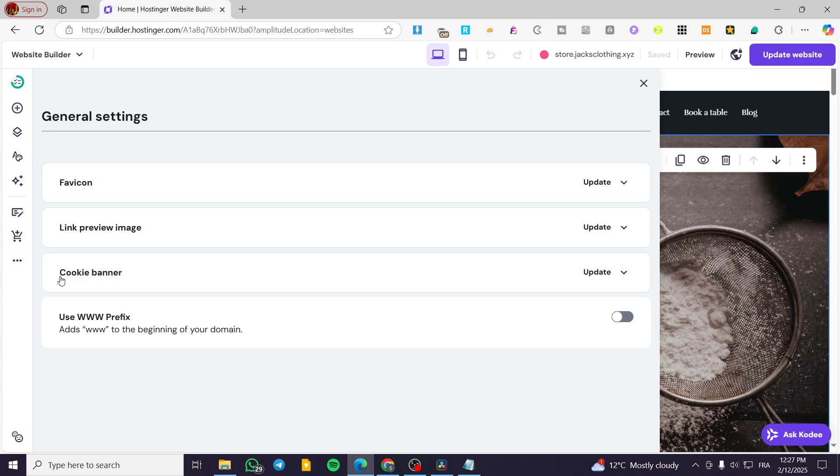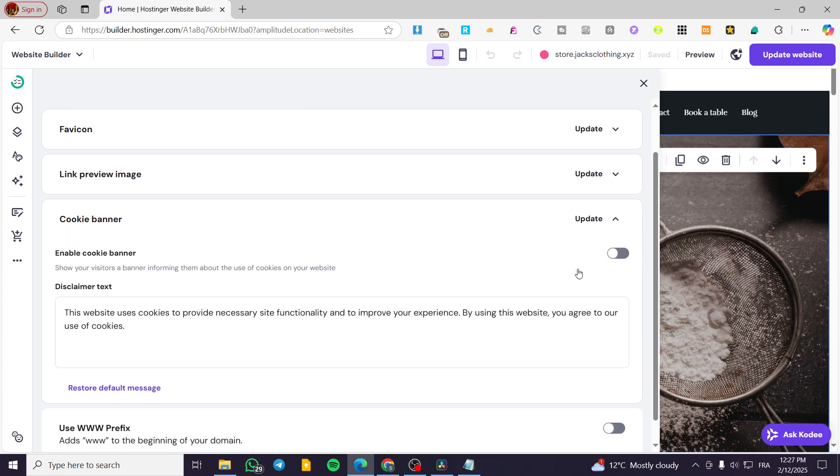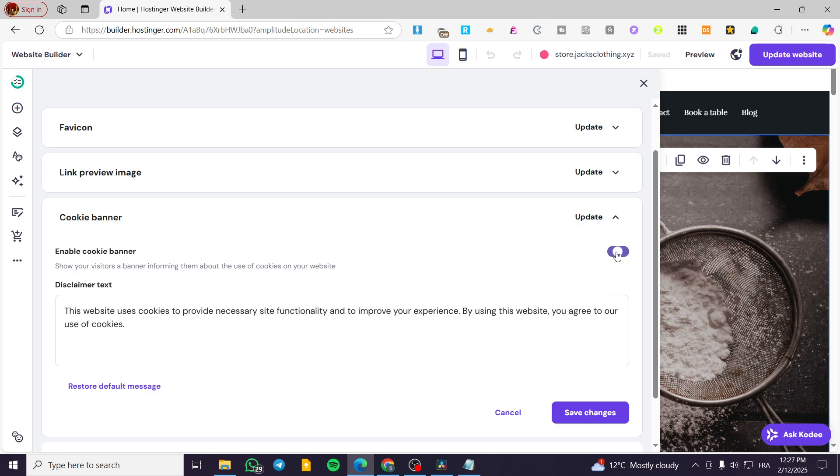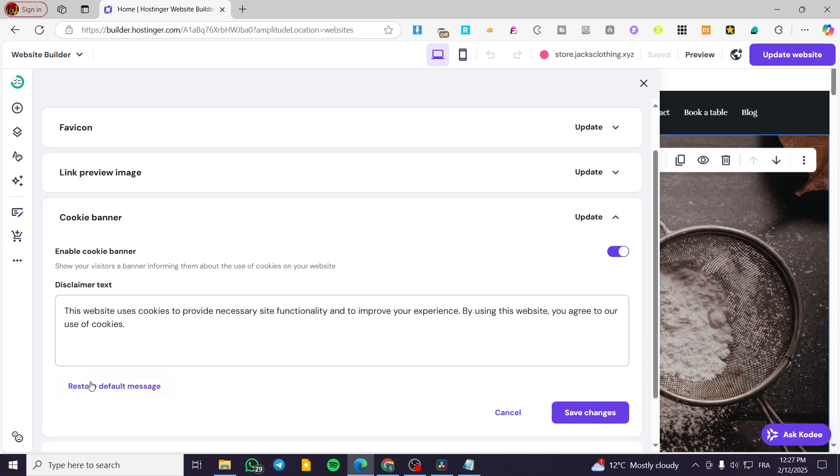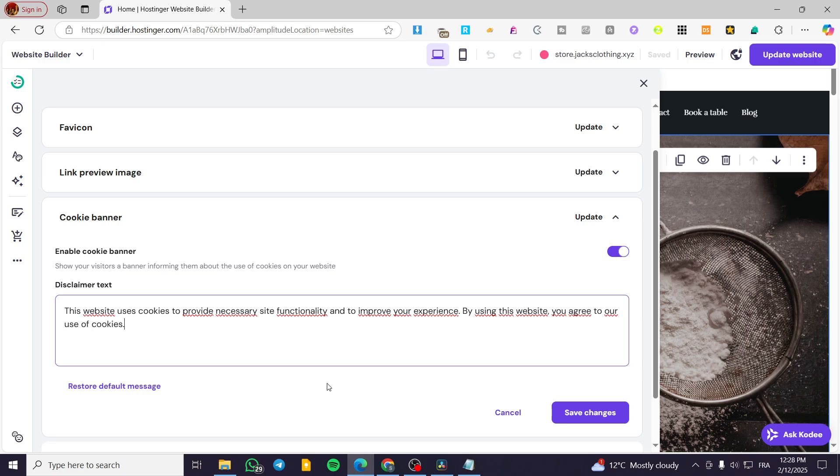Now I'm going to head over to the cookie banner, click on it, and then enable it because normally it is disabled. Then we're going to put the disclaimer text. You can go ahead at any time and restore your default message, and also you can have the message modified.